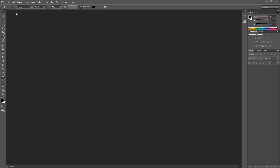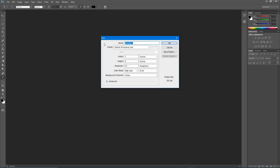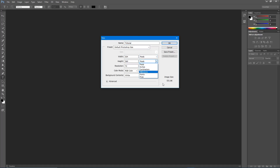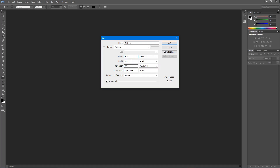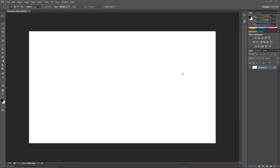The first thing you're going to want to do to make a new document is go up to File > New. You can change the title — I'm going to name it 'tutorial' — and then you can change the width and height. I'm going to go with 1280 by 720, which is a YouTube thumbnail size. Resolution I'm going to turn to 100, and I'll leave everything else the same and hit OK.